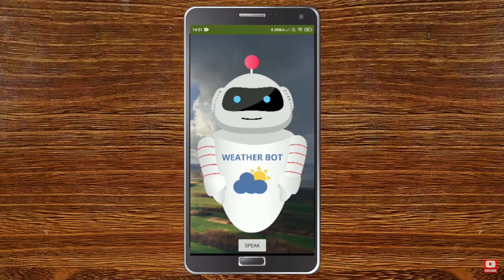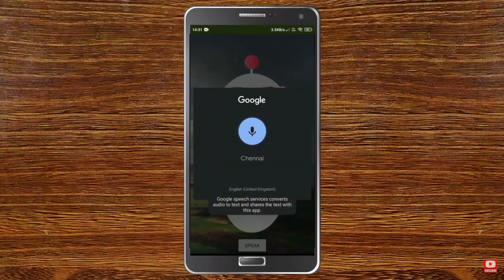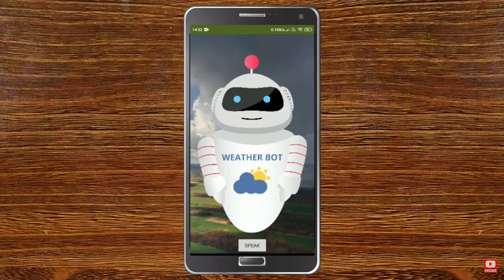Next we are going to add a feature where it will tell the weather for any place we ask — temperature, humidity, and much more. Let me show you a demo. You can ask any weather information, it will ask what place you want. I say Chennai, and it replies: 'The temperature is 91 degrees Fahrenheit.'